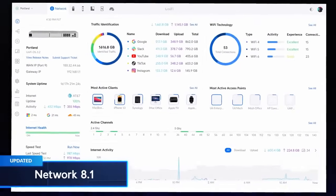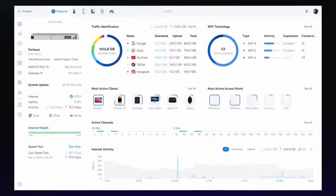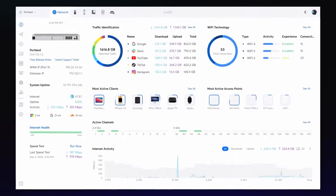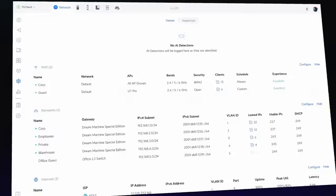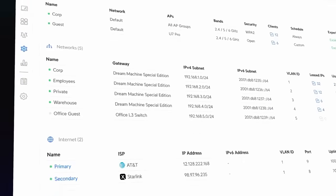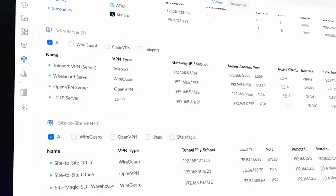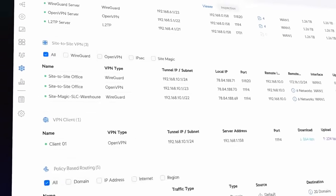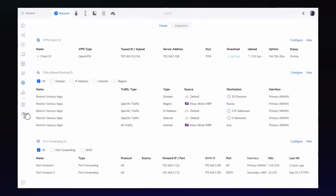Network 8.1 introduces a suite of features designed to enhance management of large-scale networks. The new Network Viewer consolidates Wi-Fi, virtual networks, Internet, VPNs, and more in a single interface for a comprehensive overview of your entire network.